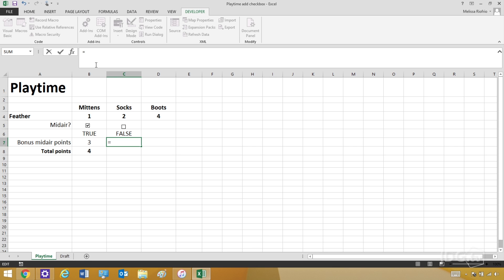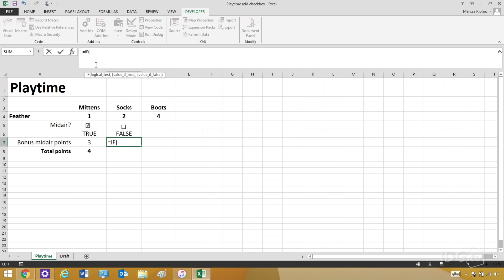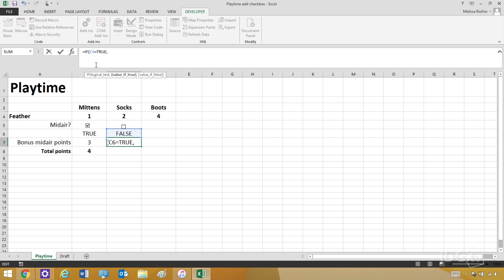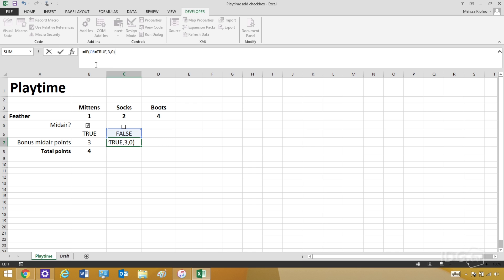We're going to write a formula here. I'll type: if cell C6 — that's where it says false — equals true, then Socks gets three points; and if it doesn't equal true, he gets zero points. Right now it says false, so he gets zero points. But if I click that he does catch it in midair, he gets three points. So now the checkbox is turning the cell below it into true or false, and also causing the bonus midair points to show up as either zero or three.